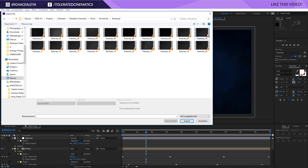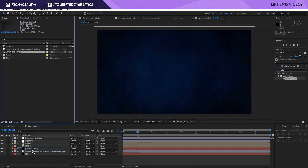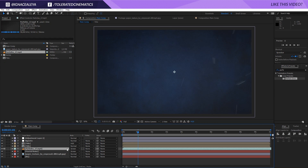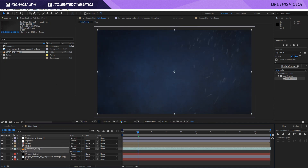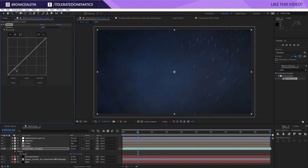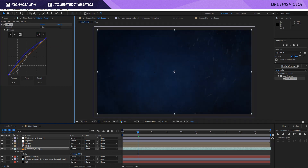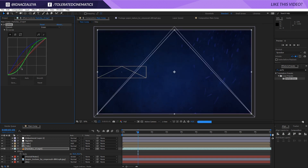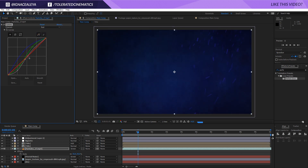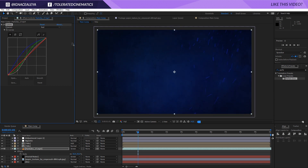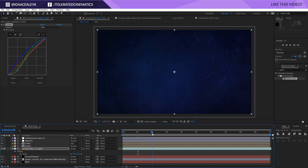I'll pick particle number 17, import it, and put it behind the title with Screen blending mode. It's 4K so press S and scale it down to 50. Then apply Effects > Color Correction > Curves to add contrast, brighten the particles, add some blue in the Blue channel, make an S-curve in the Green channel for more contrast in the core, and lower the Red channel slightly. Now we have some depth and variation from the particles in the background.